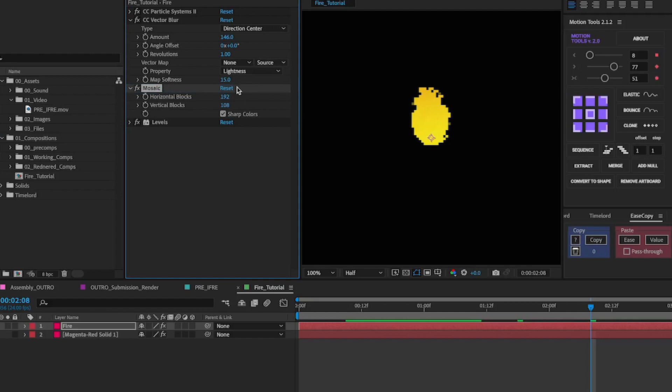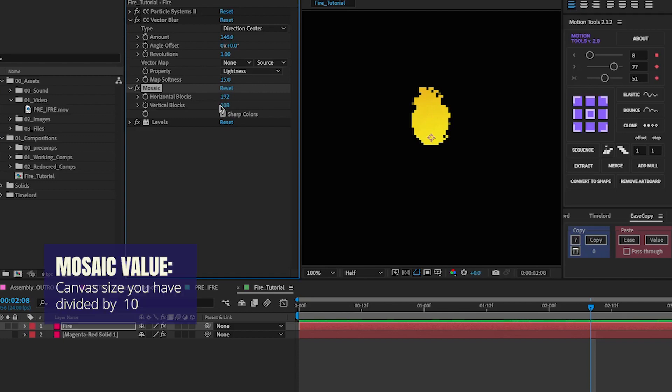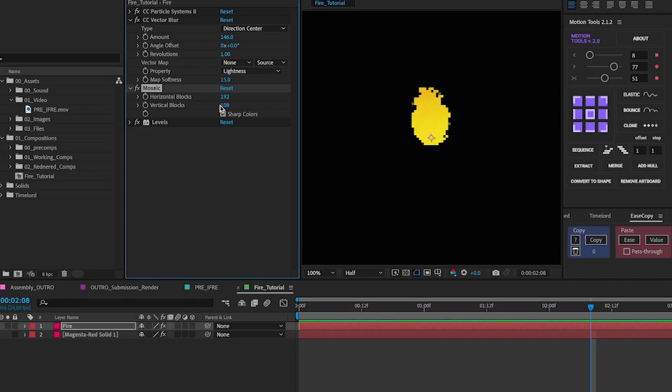The way you're going to want to edit the mosaic effect is usually by adding the canvas size that you've chosen for the composition. So in this case it was 1920 by 1080. Divide that by 10 as that's usually the way that you do pixel art. So this would be the pixel size.